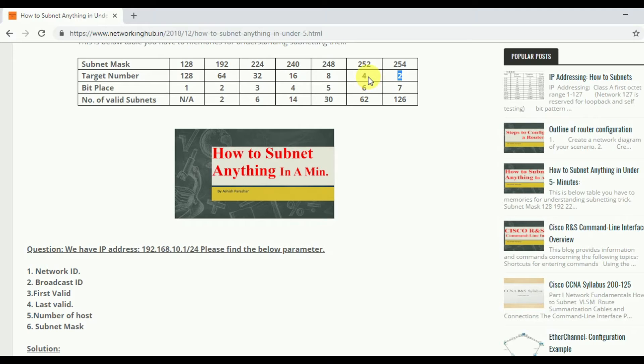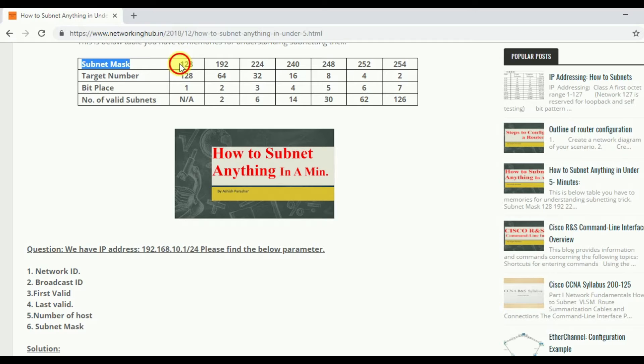After that the subnet mask. Subnet mask. If I mention 128, 192, 224,